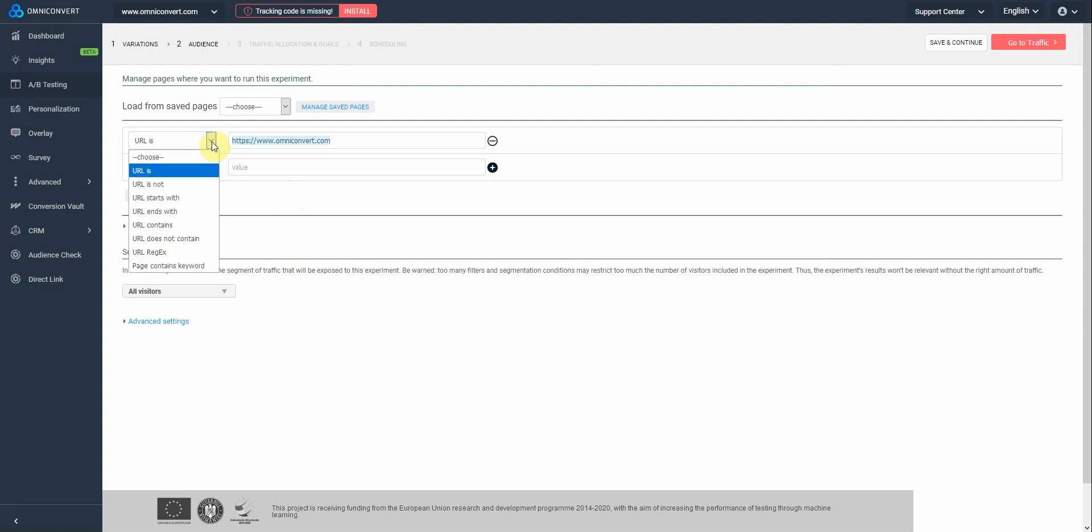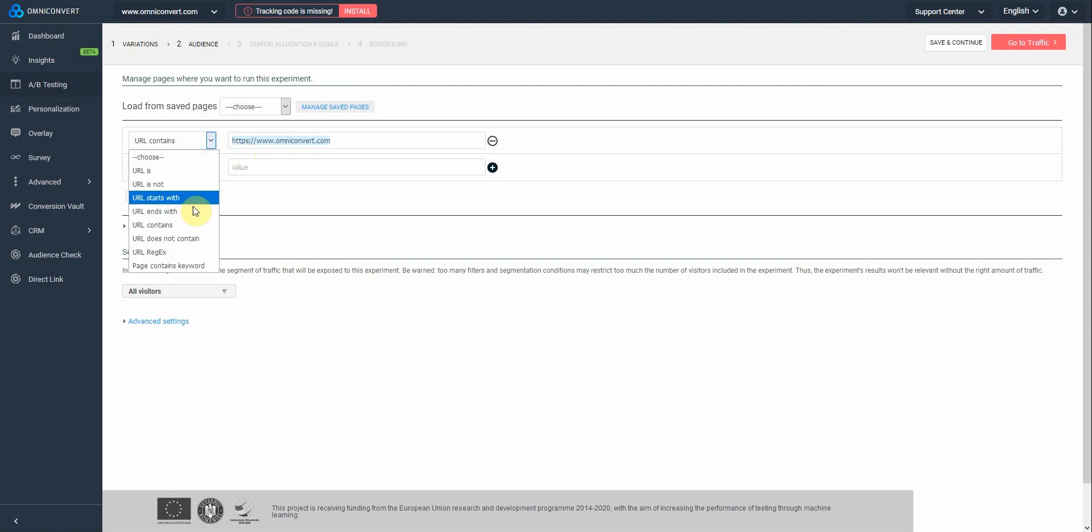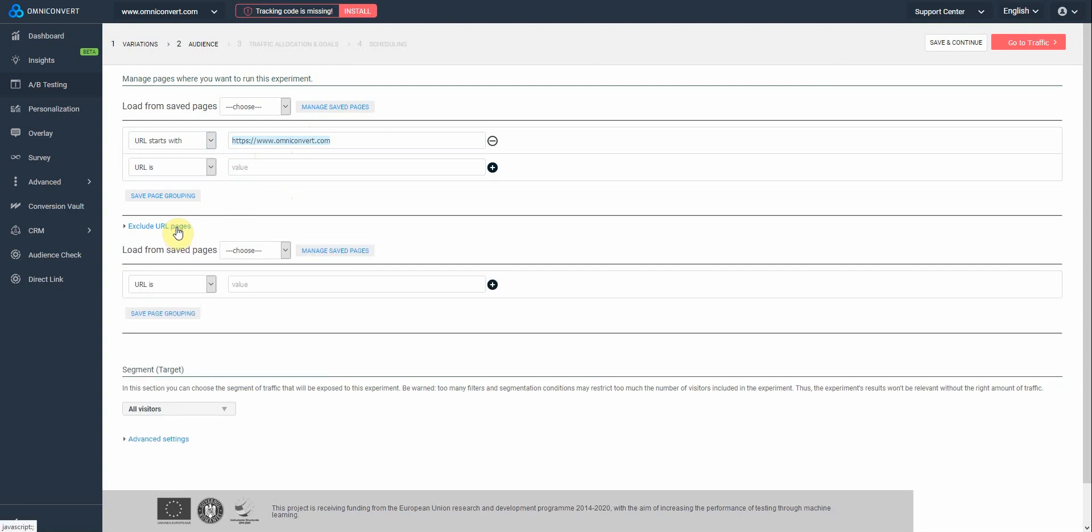In case you want your experiment to run on multiple pages at once, like on the product pages of your e-commerce store, use either URL contains, and enter the value that is similar to all the product pages, or URL starts with. You also have the possibility to exclude certain URL pages, if you don't like the experiment to appear on them also.